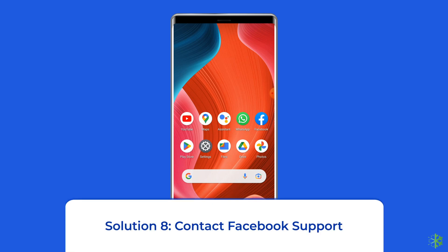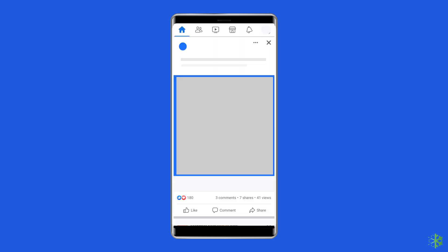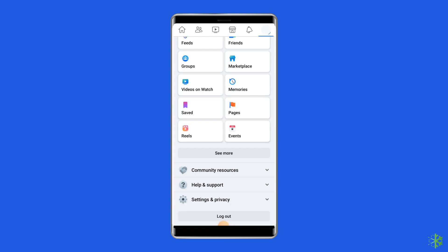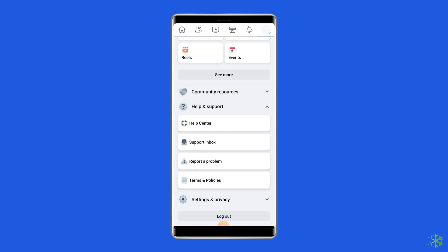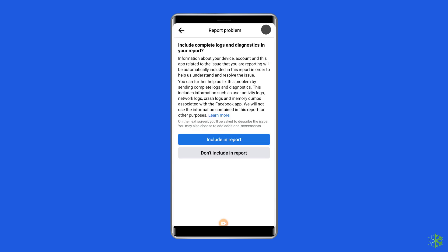Solution 8: Contact Facebook support. If none of these solutions work, the only option left is to contact the support team. This might take a little time, but it would be better to let Facebook know about the issue. To do this, open the Facebook app, tap the three lines icon at the top right corner, scroll down and find Help and Support, tap Report a Problem, choose to continue to report a problem, tap Include in Report, and select the respective problem you are facing.